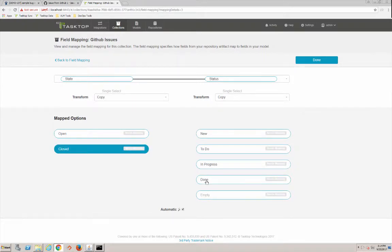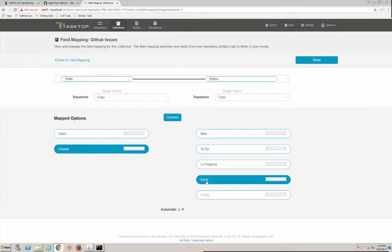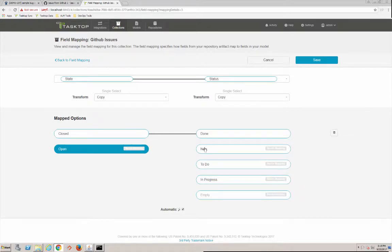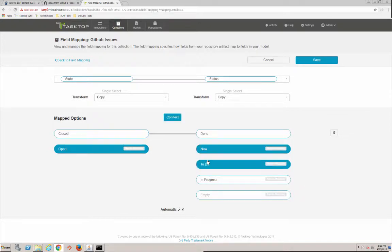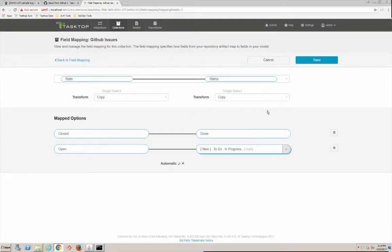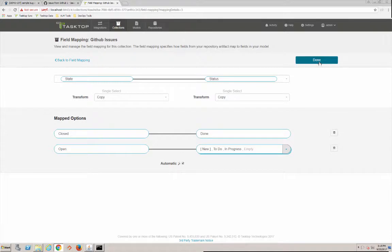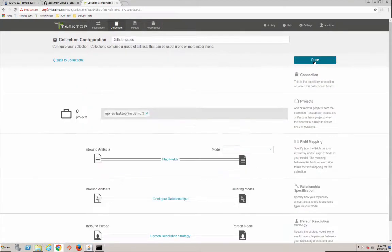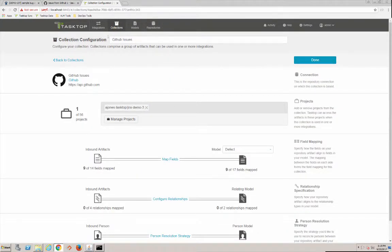Everything looks good here. We're going to do state to make sure state maps up. So we'll say closed in GitHub is equivalent of done in our model values. And then we're going to say open is equivalent of new, to do, in progress, or empty. And these model values here are configurable - you can add new ones or delete them or change them whatever you'd like. So we're done there.